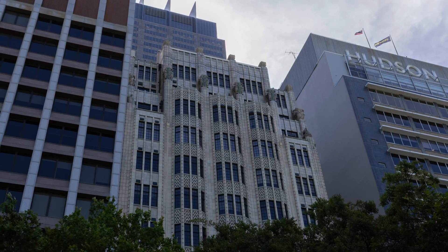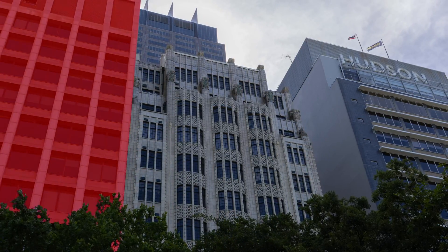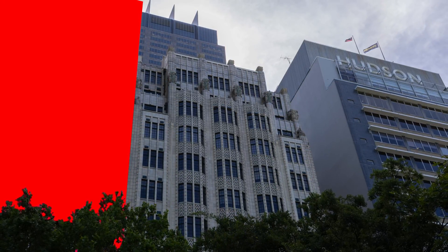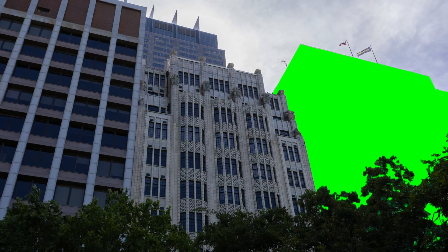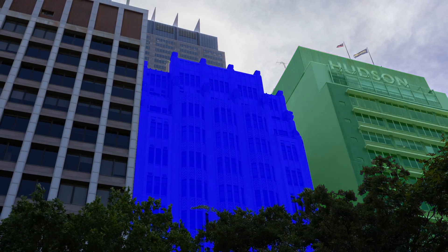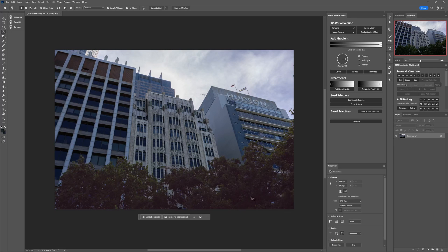This video is mostly going to be a tutorial on how to use the pen tool in Photoshop to cut out buildings and objects. Before we get to that, the first thing I'm going to do is just grab the object selection tool in Photoshop to create a selection for the trees.